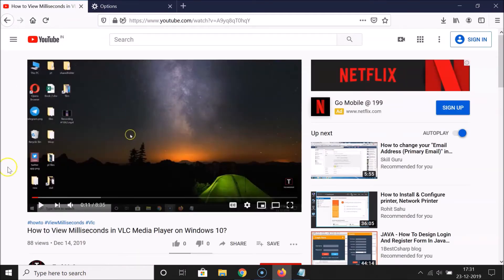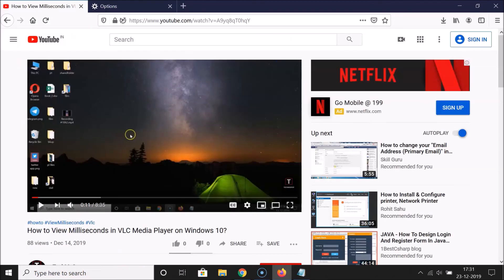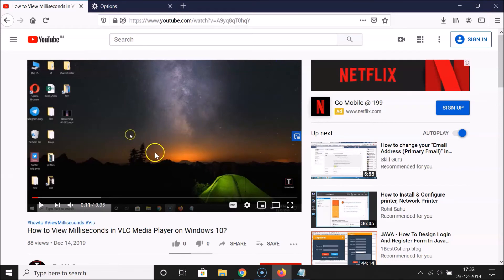Going back to the video and hovering the mouse over it, you can see the blue picture-in-picture box is no longer there — it's disabled. Now let me show you a second method. First, let me re-enable it by checking the box again. The checkbox is checked and picture-in-picture mode is available again.